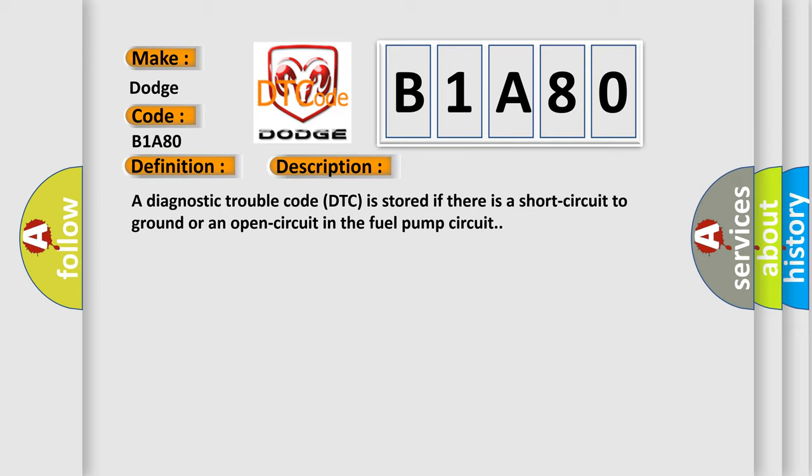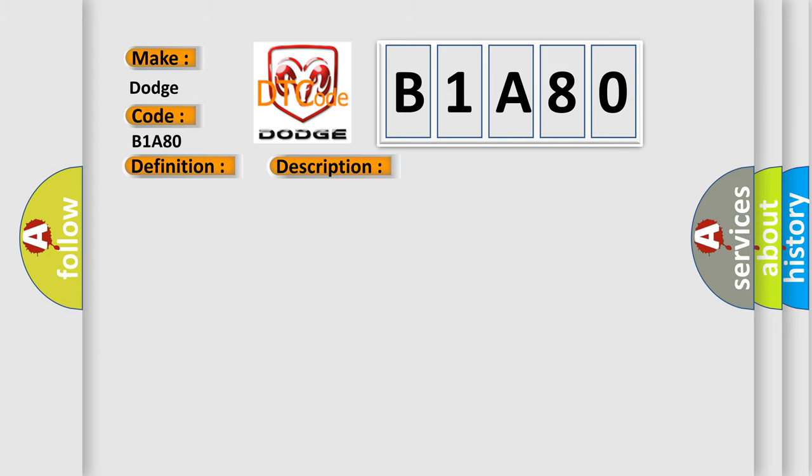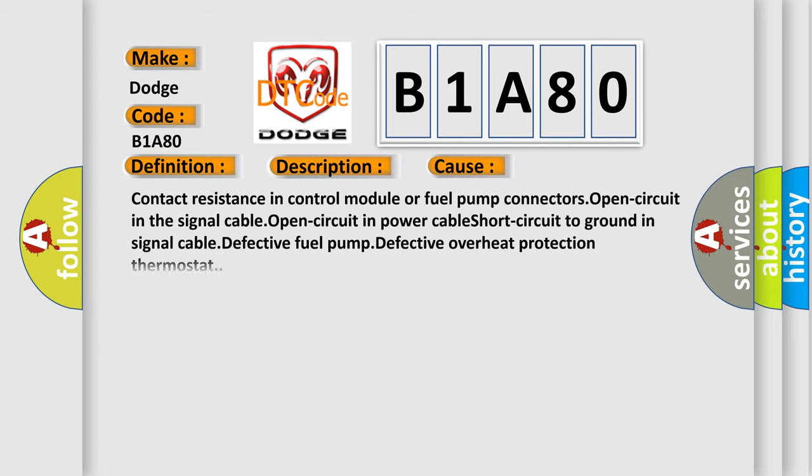This diagnostic error occurs most often in these cases: Contact resistance in control module or fuel pump connectors, Open circuit in the signal cable, Open circuit in power cable, Short circuit to ground in signal cable, Defective fuel pump, Defective overheat protection thermostat.